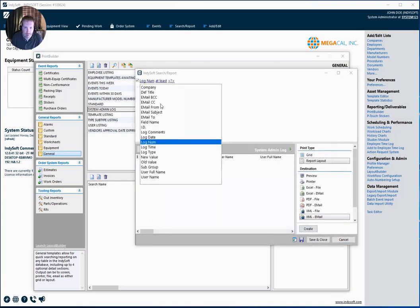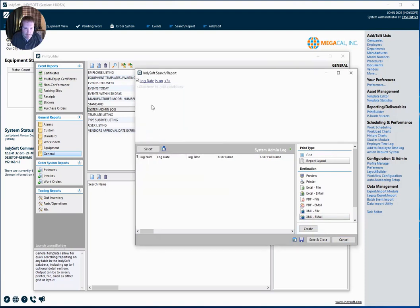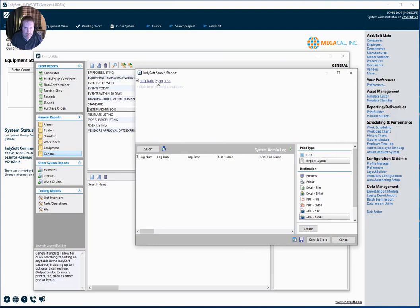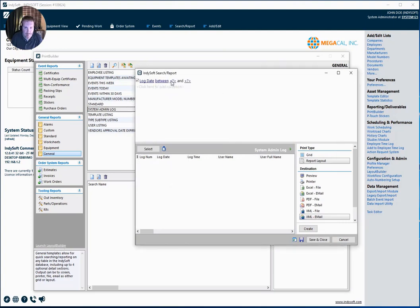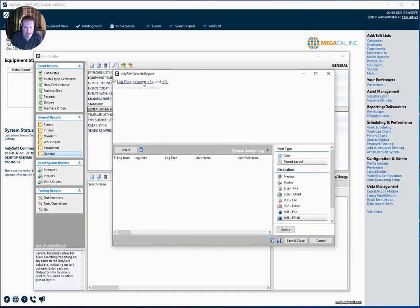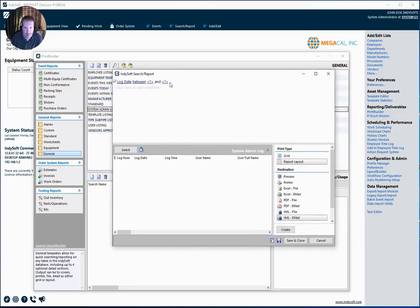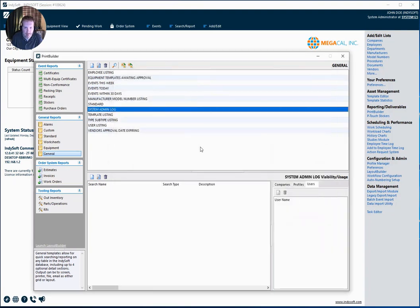And so here in the fields related to the logs, I want to look for my log date. And I'm going to say I'm going to look for log dates between two date ranges. And I'm going to leave these blank because I'm going to be inputting these ranges at runtime.